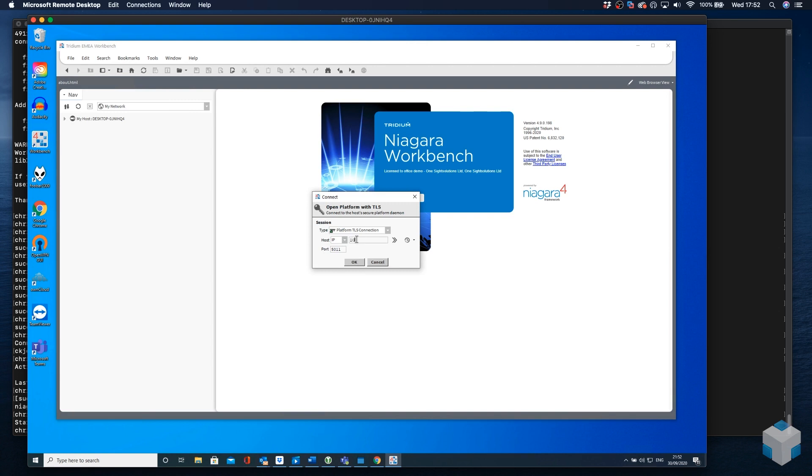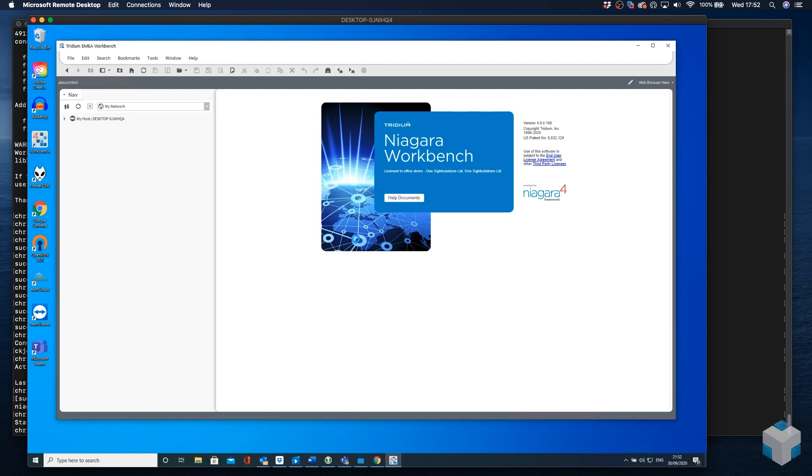So let's enter the IP address for the Linux machine. Then we will enter the credentials for our user we created earlier.